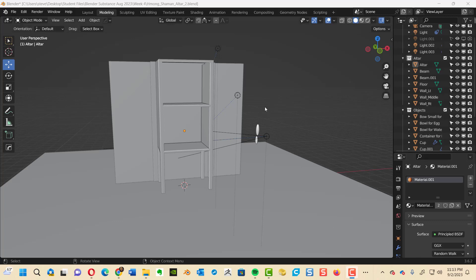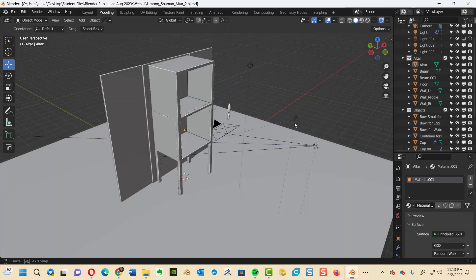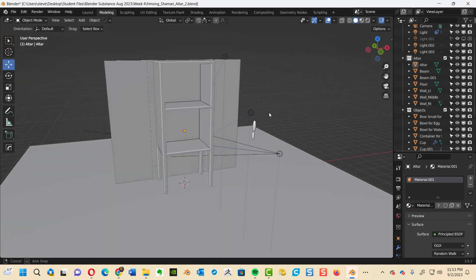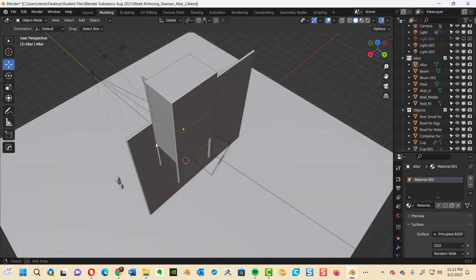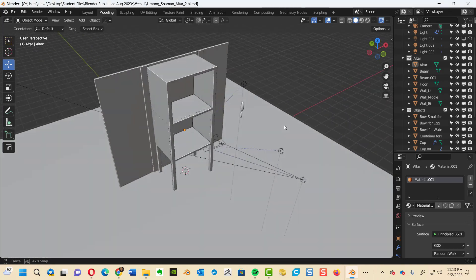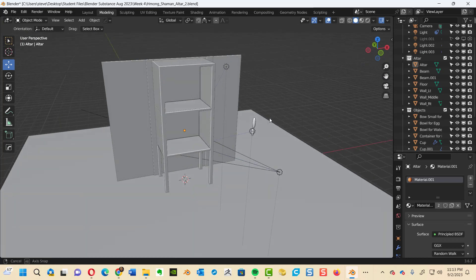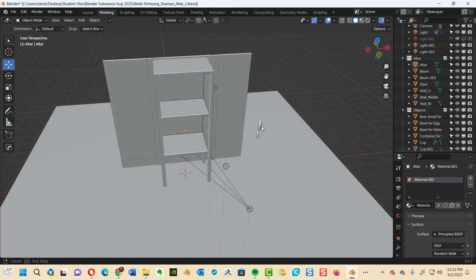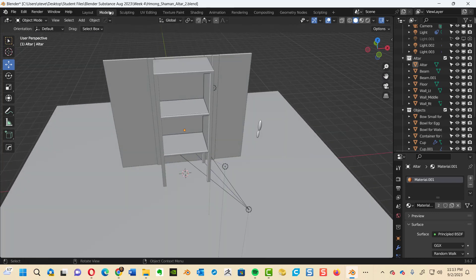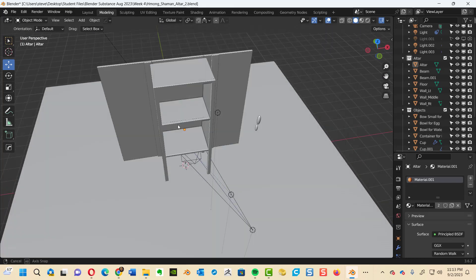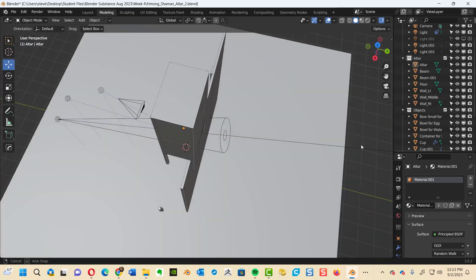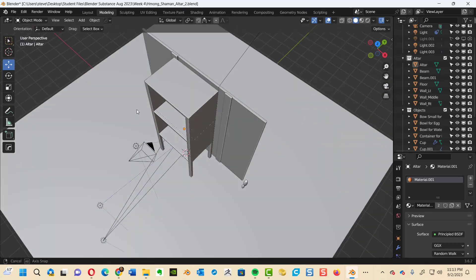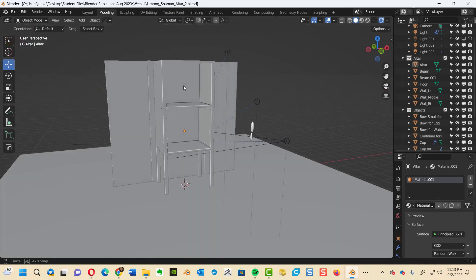So Alex is now experiencing a bug where he cannot view his content in layout mode. So what I did was I went over here to modeling mode. Modeling mode automatically displayed his objects.